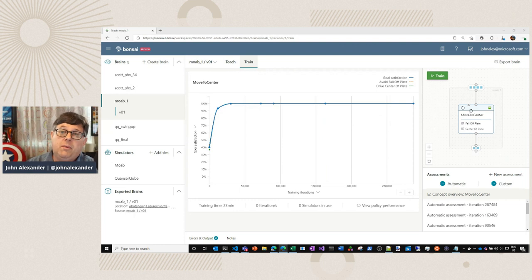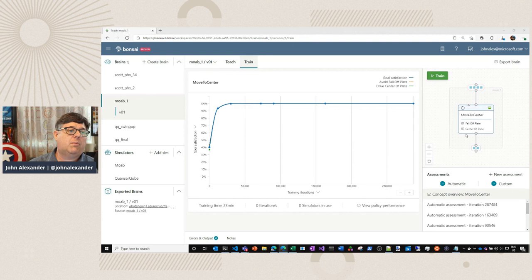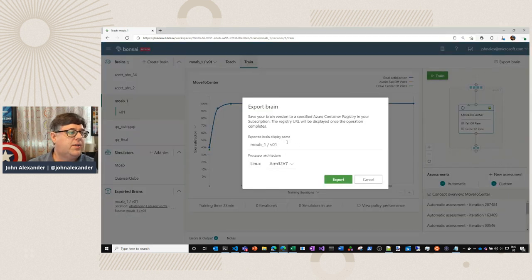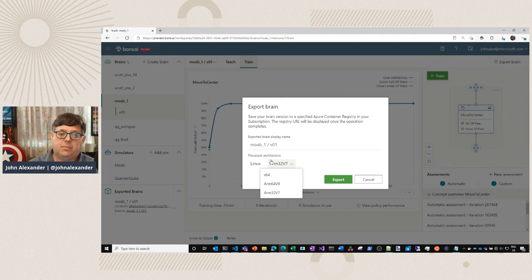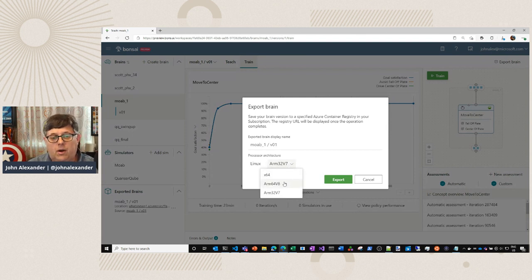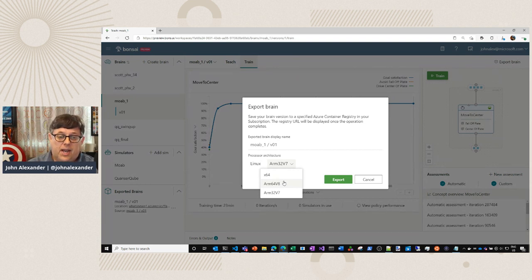We're training the brain to balance a ball. We use a simulator to do that. We've already trained a brain to move to the center — we want to avoid falling off the plate and make sure we go into the center. In order to export the brain, we click here on Export Brain. We support x64 AMD or Intel systems on 64-bit or 32-bit hardware, ARM64 v8 for 64-bit RISC systems, and ARM32 v7 for 32-bit RISC systems.